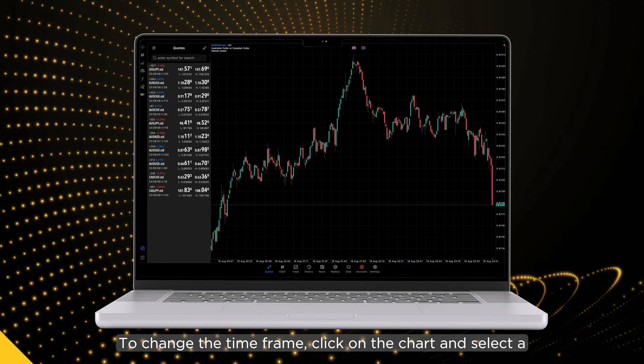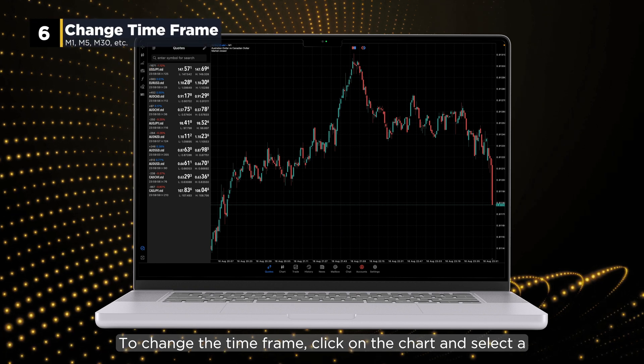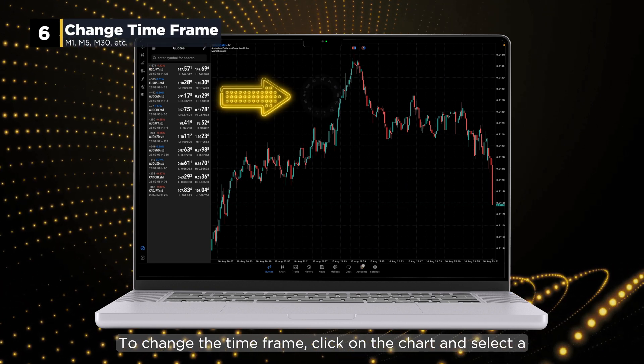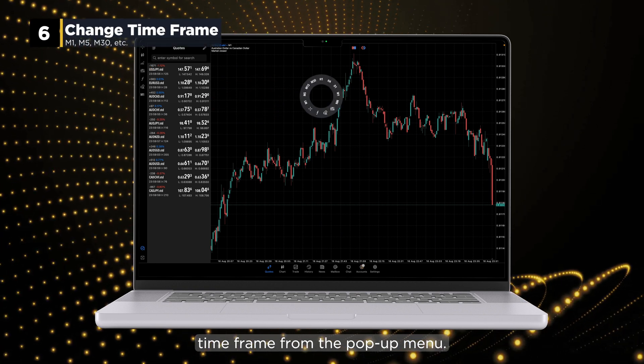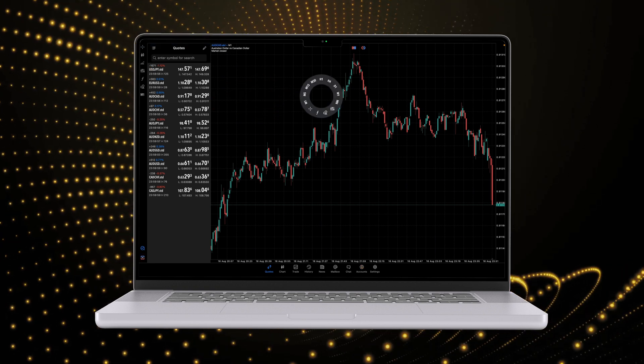To change the time frame, click on the chart and select a time frame from the pop-up menu.